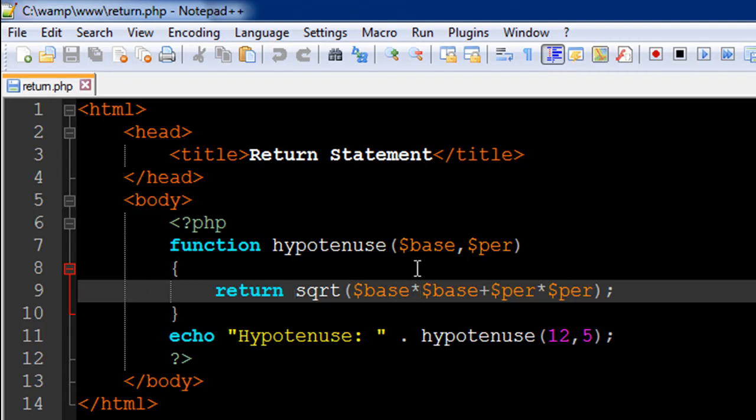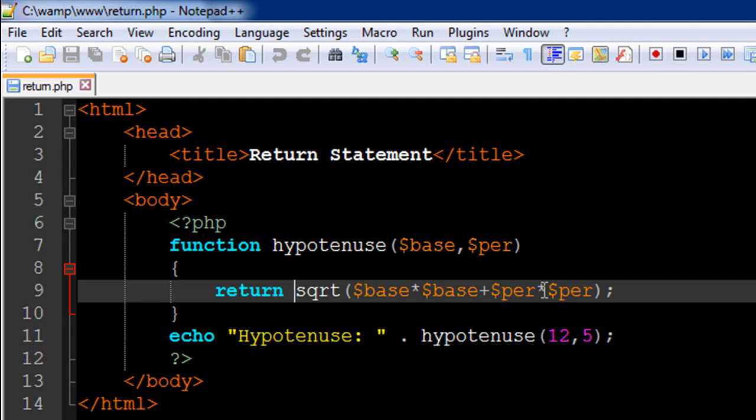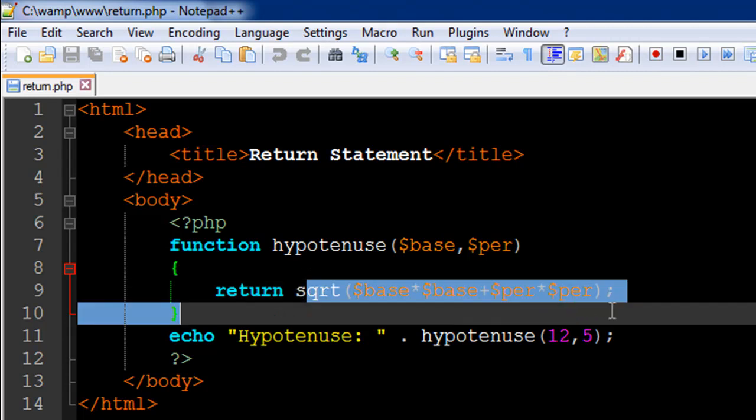As an argument to it we've multiplied base with base to calculate the square of base, and we've added to it the result of the multiplication of perpendicular with perpendicular. So square of base added to the square of perpendicular, square root of that is our hypotenuse, and this is the calculation of what we want to return.